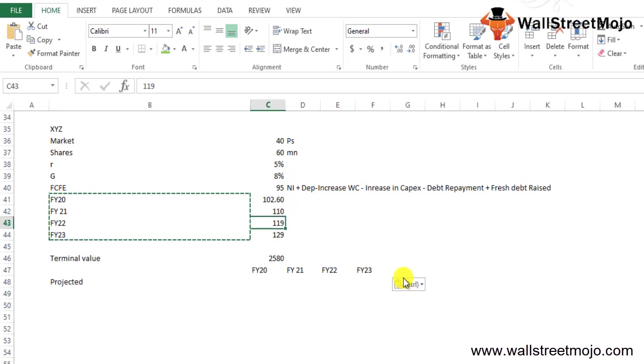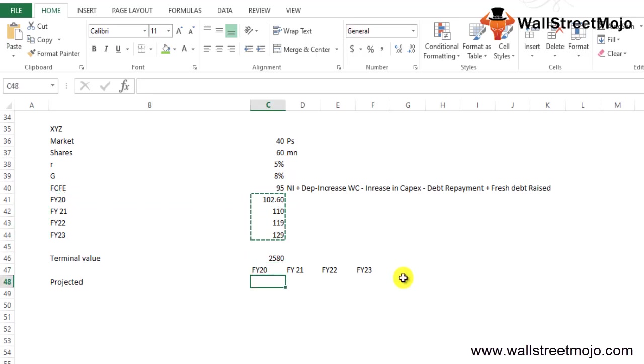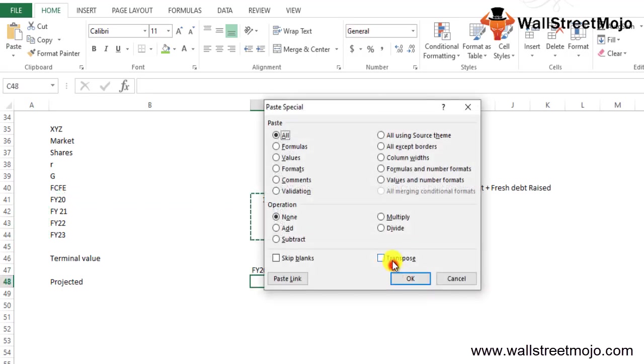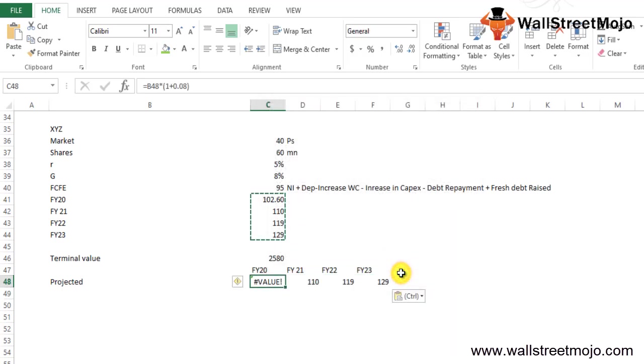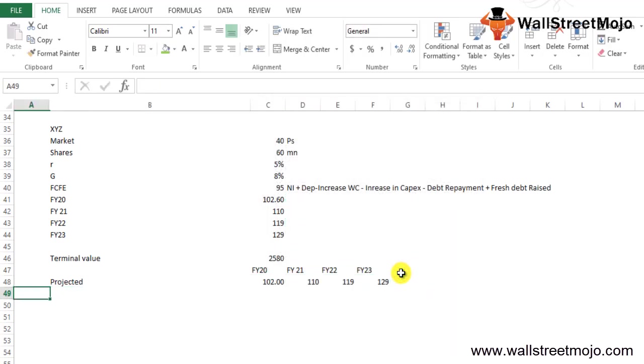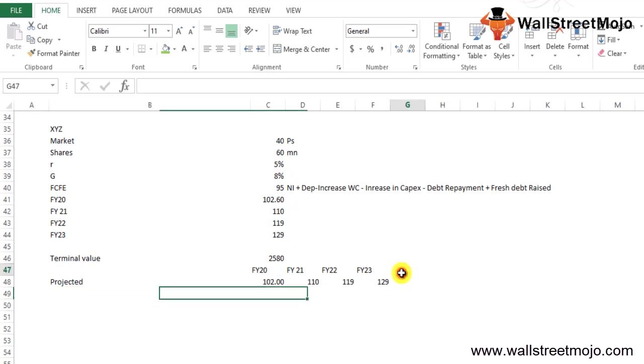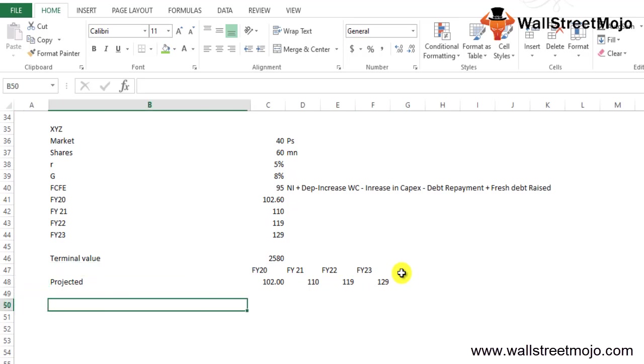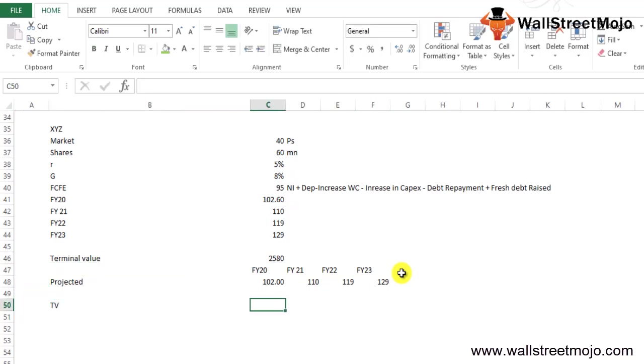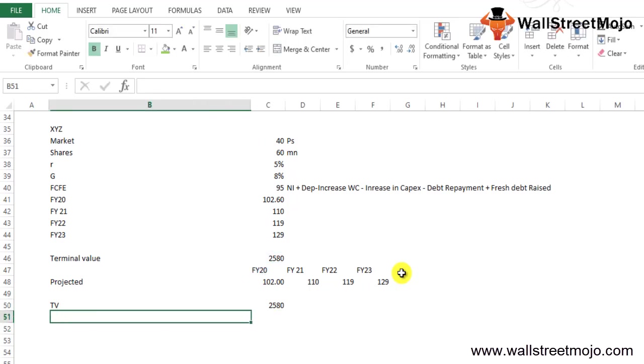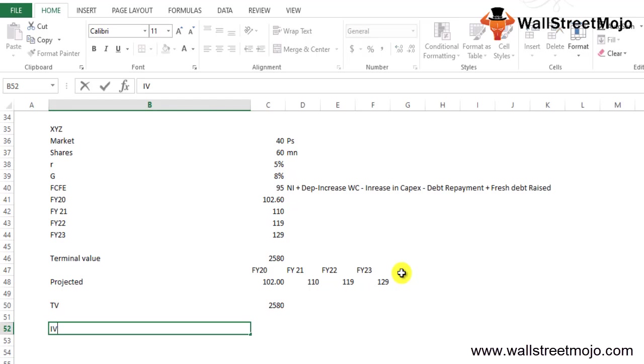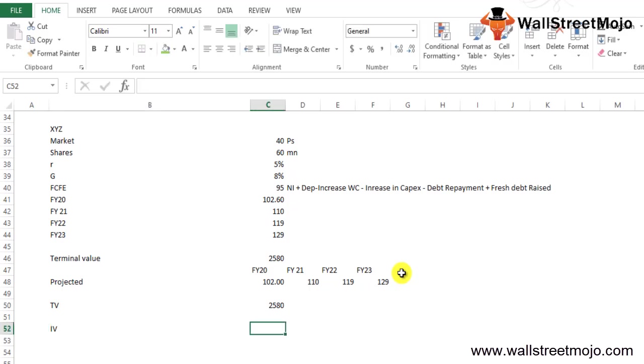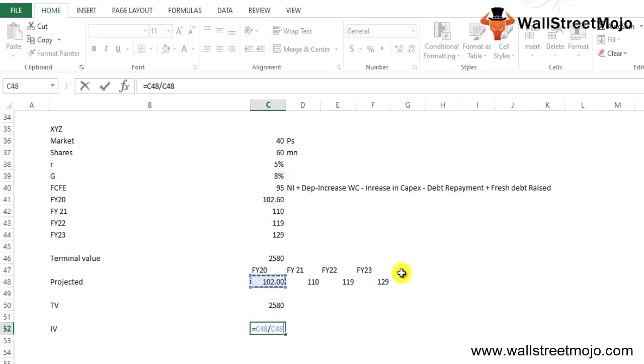Let me just copy this down here, all these values down here. Let's keep it as 102, and we have the terminal value which is standing at 2580. If you see the intrinsic value of all of this, how are we going to calculate? You just have to divide each and every one of them.